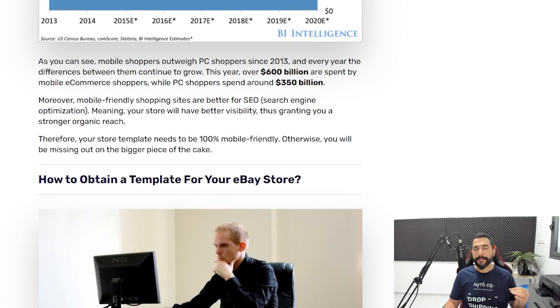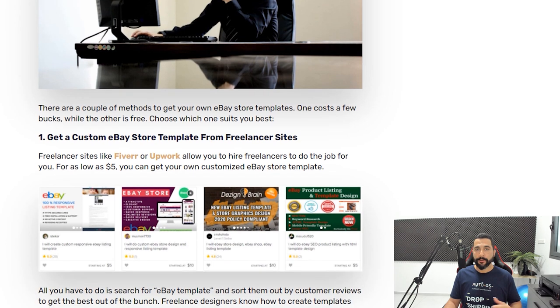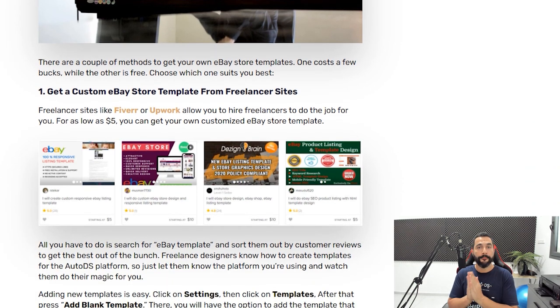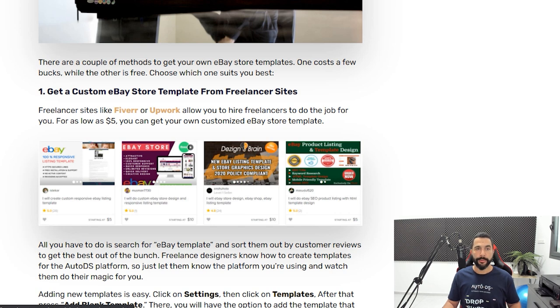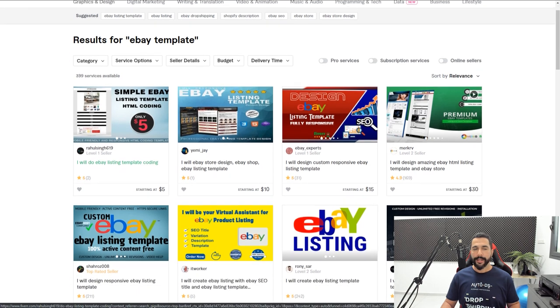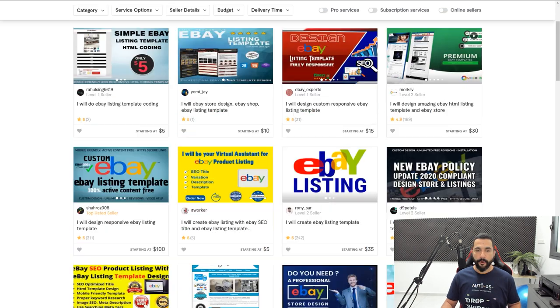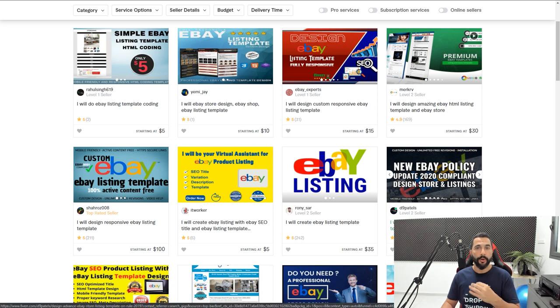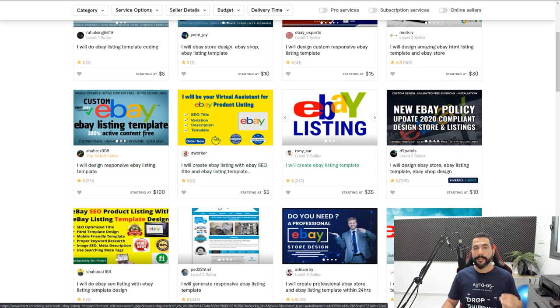Now let's get to the money time — how can you obtain a professional eBay template for your store? The first method is using freelancer sites like Upwork or Fiverr to hire someone to create a highly professional, uniquely made eBay custom template. No other seller will have the same template, and you can get it done for a really cheap price. On Fiverr, freelancers will do it for as low as $5, up to $10, $15, or $30 depending on your budget and what type of template you want. Check their reviews, talk with some of them — personally the $5 templates are enough and give me a good conversion rate.